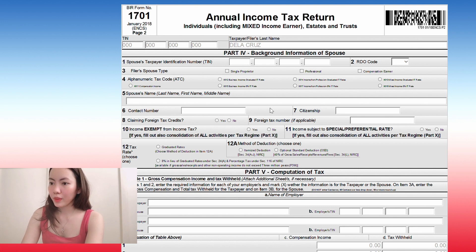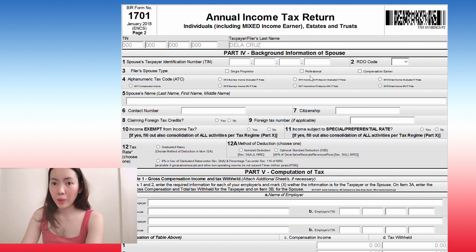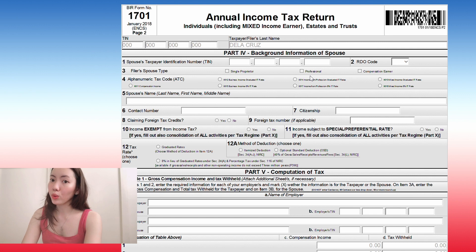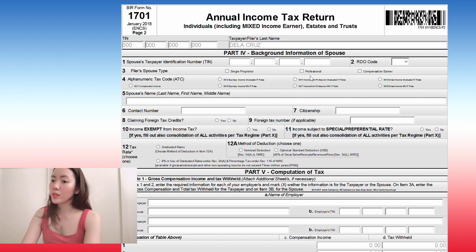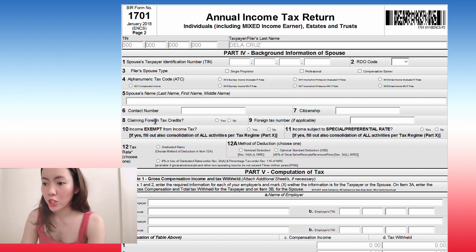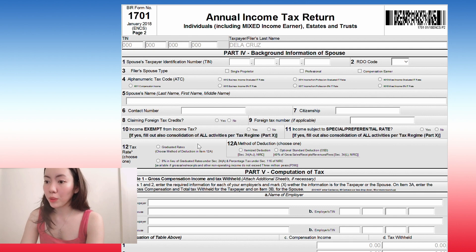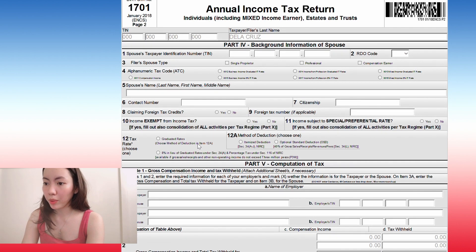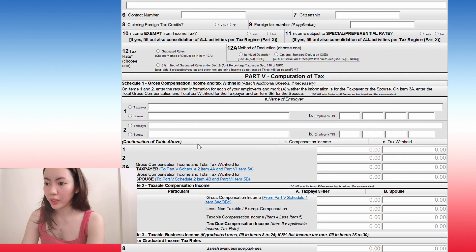This part is about your spouse. So like I mentioned, if you have a spouse, you have to put in their information here. But if none, we will just skip this whole part.